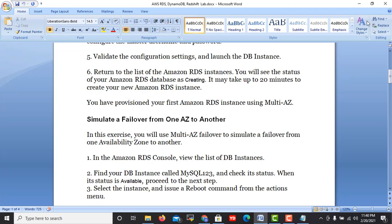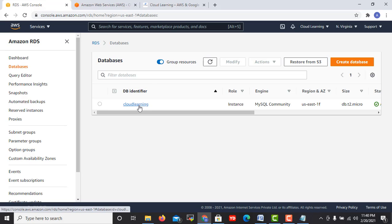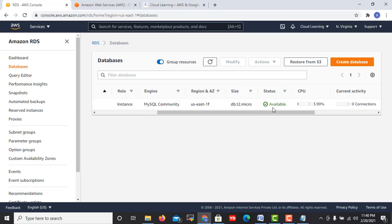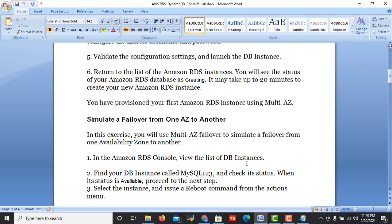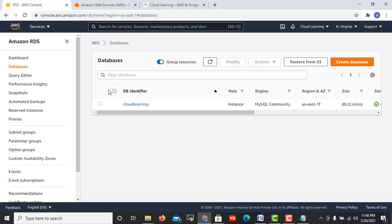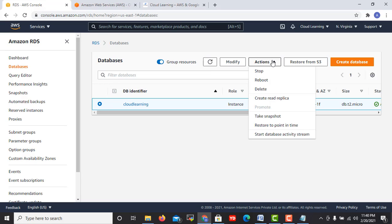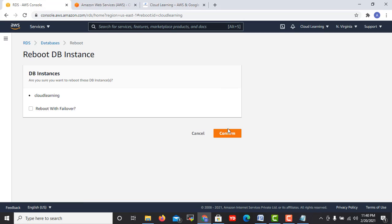The second step is check your DB instance called mysql123 and check its status. When its status is available, proceed to the next step. Rather than mysql123, I created here cloud learning instance, but it is available right now, so we are good for next step. Step number three is select the instance and issue a reboot command from the action menu.